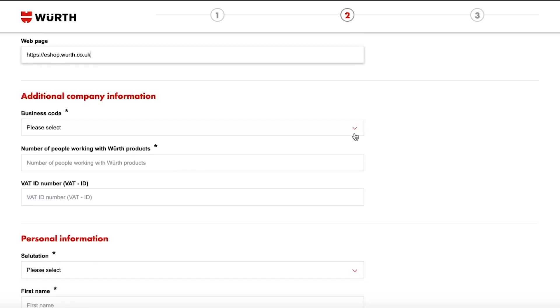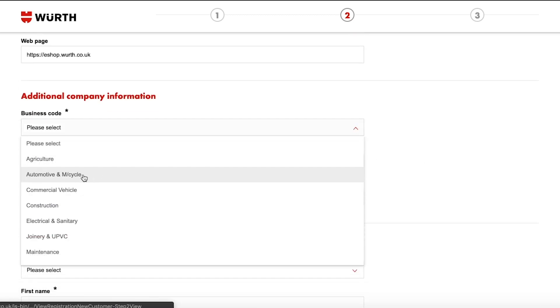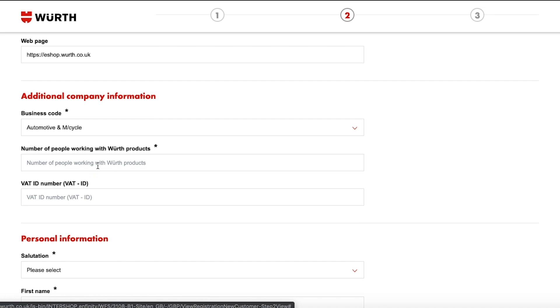Select your business code from the drop down menu. This is the type of business or products that you work with on a day to day basis. For example, if you are a mechanic you would select automotive.